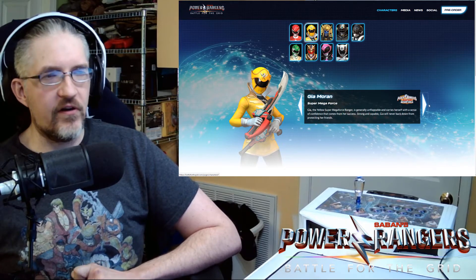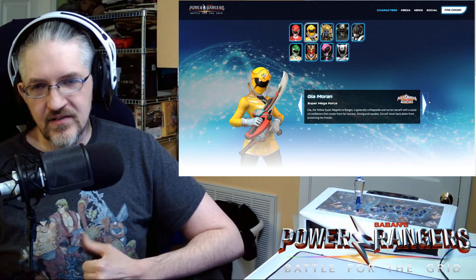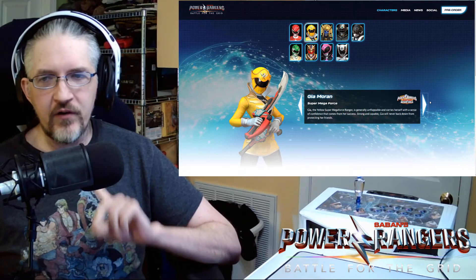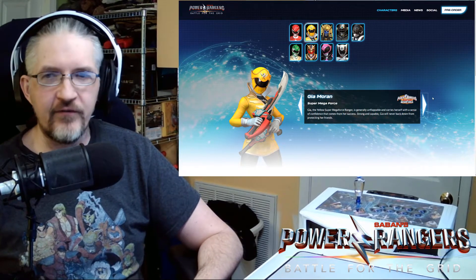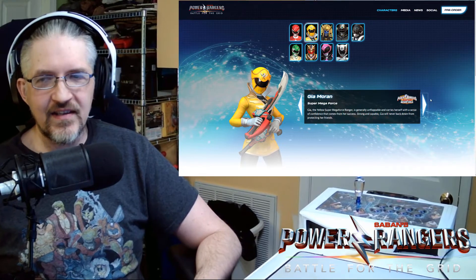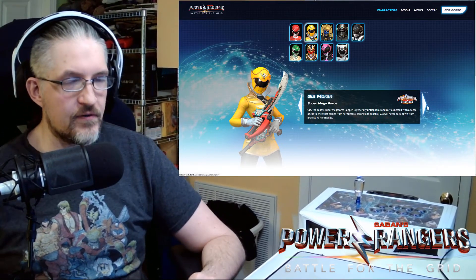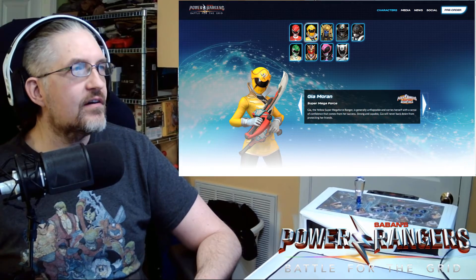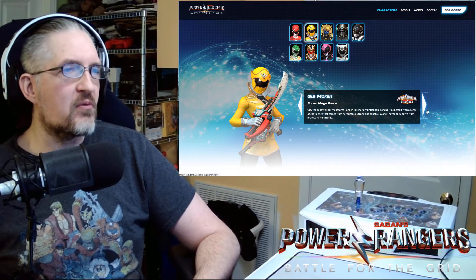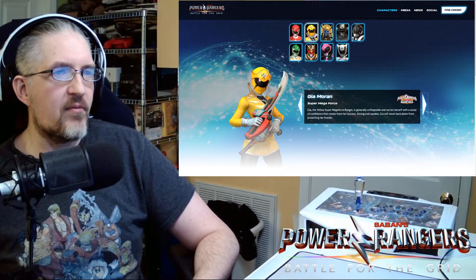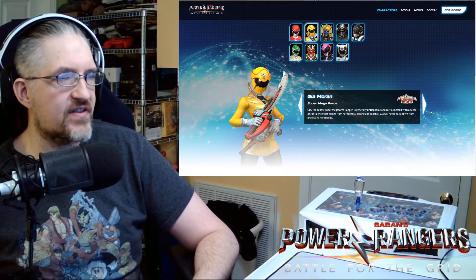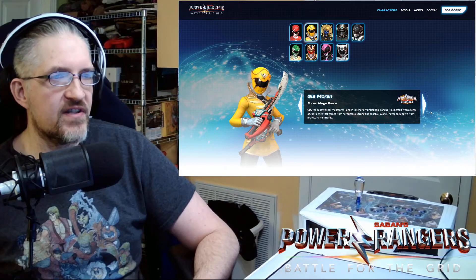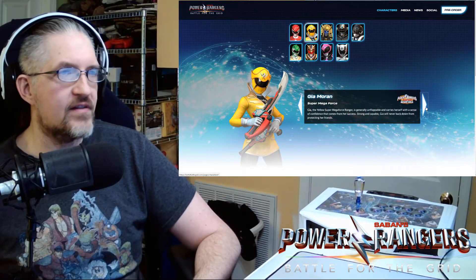We have Gia Morin. Who we saw yesterday as only one player one version. We didn't see a player two version of her outfit. So we didn't get to see the Hot Topic black inverse ranger suits on hers. So Gia the yellow super mega force ranger is generally unflappable. And carries herself with a sense of confidence that comes from her success. Strong and capable Gia will never back down from protecting her friends.